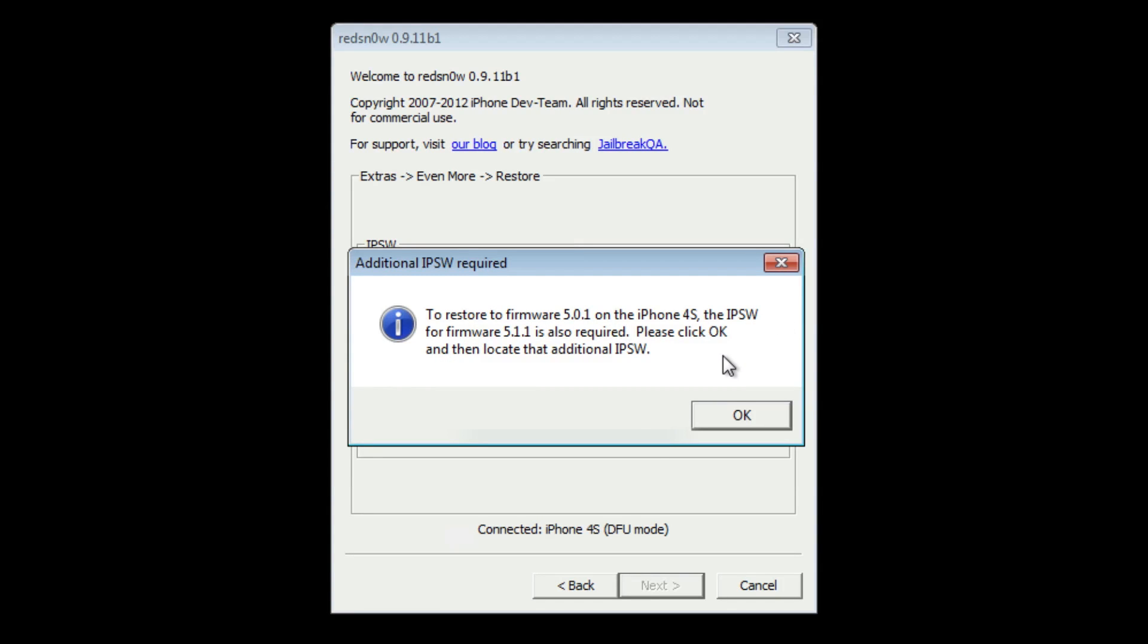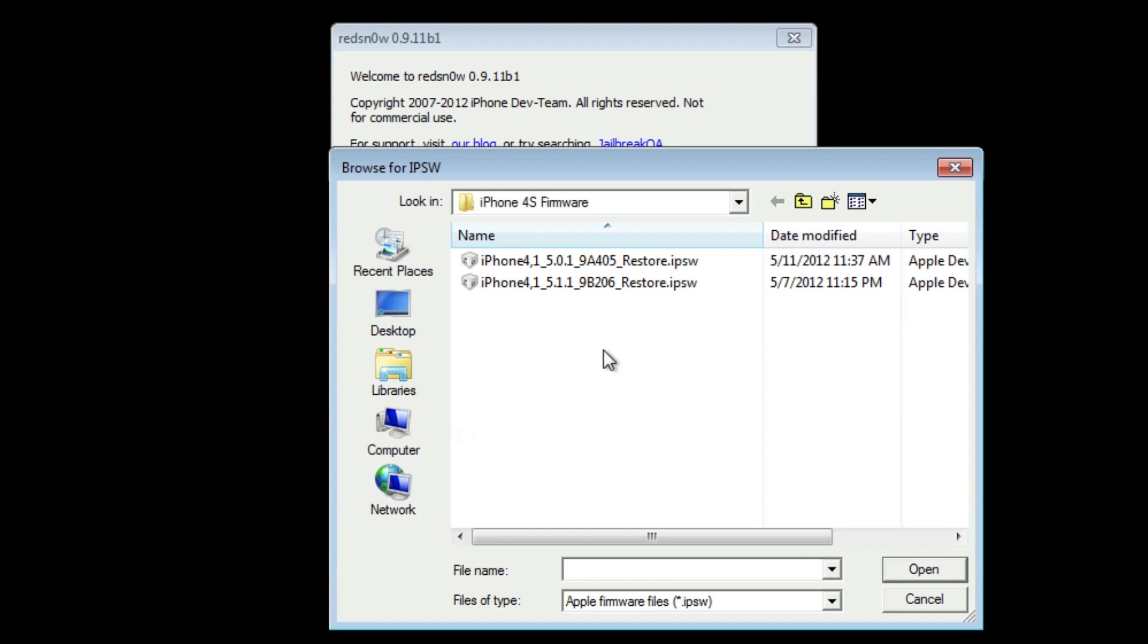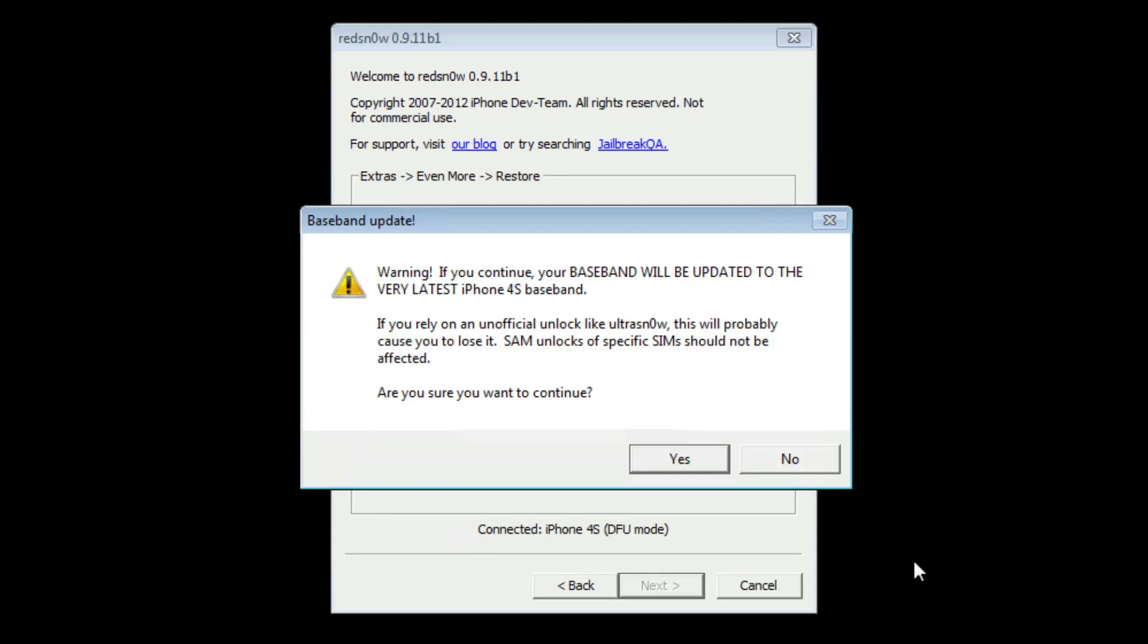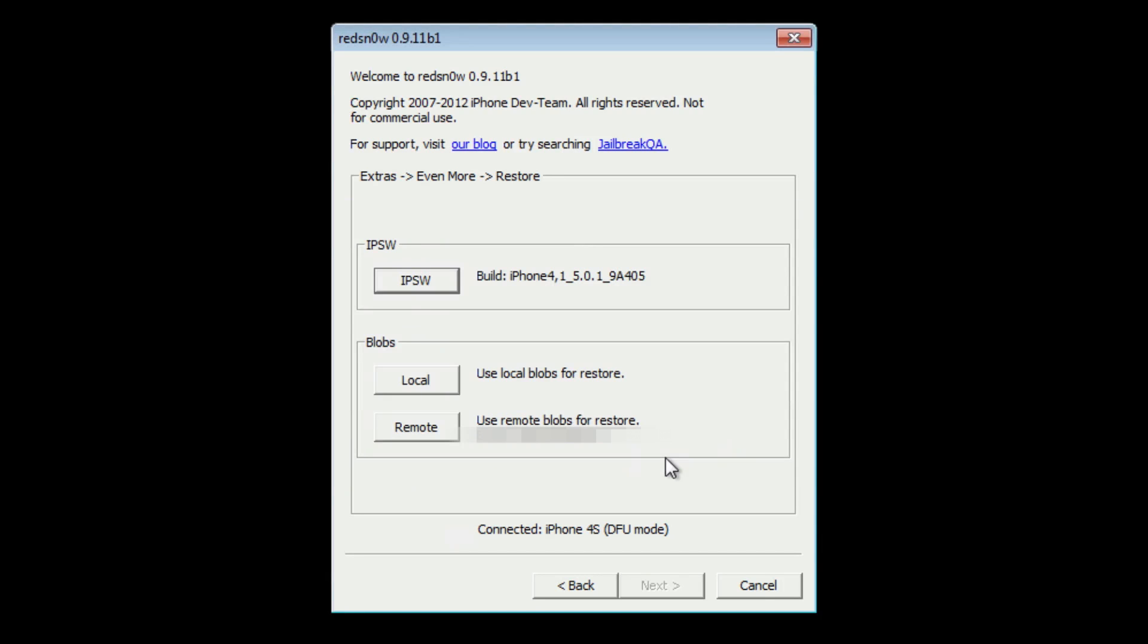Once you have the firmware selected, click OK and it's going to ask you for your 5.1.1 firmware this time. Go ahead and open that and it'll give you a warning saying your baseband will be updated to the very latest iPhone 4S baseband. If you rely on any software unlocks or GV sims, you may not want to update your baseband. Just be aware that it will do that.